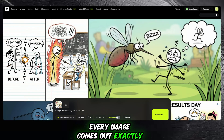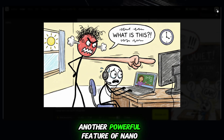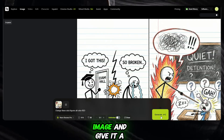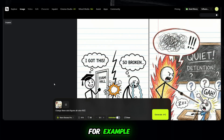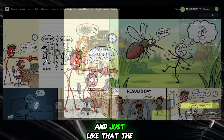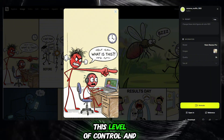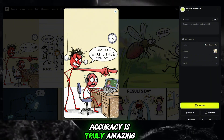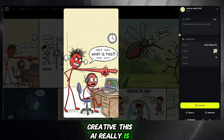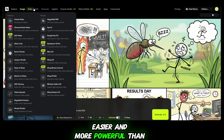Every image comes out exactly as expected, with amazing consistency and quality. Another powerful feature of Nano Banana Pro is image editing. I can simply upload any image and give it a new prompt. For example, my prompt was: Change the stick figure color to red. And just like that, the result appears — the stick figure is totally red. This level of control and accuracy is truly amazing, making image generation and editing faster, easier, and more powerful than ever before.